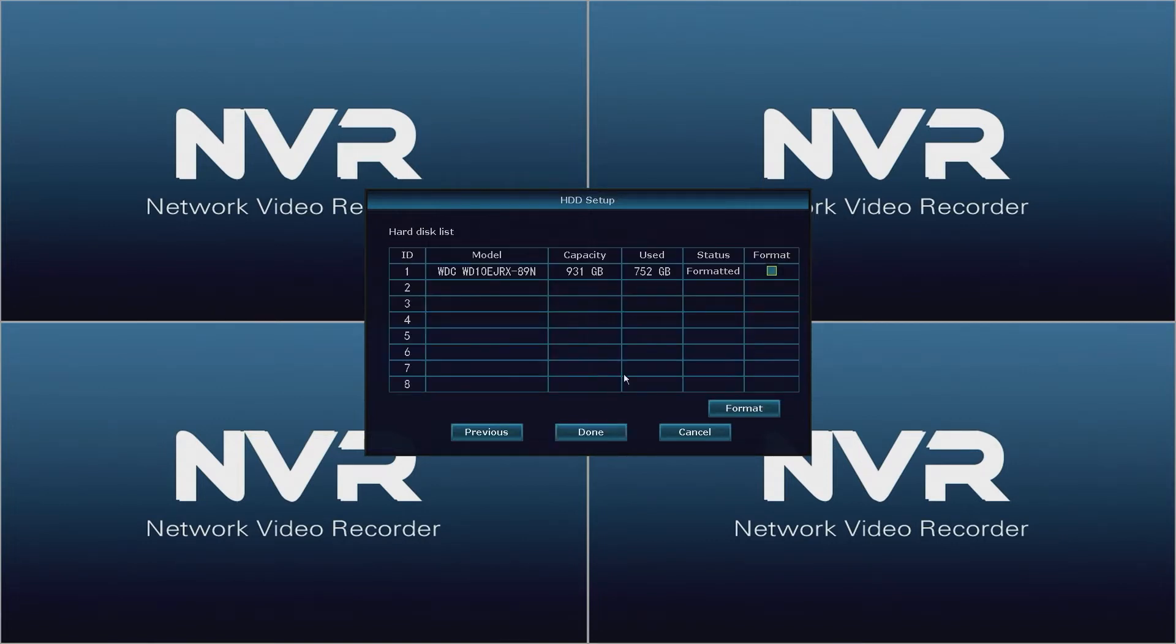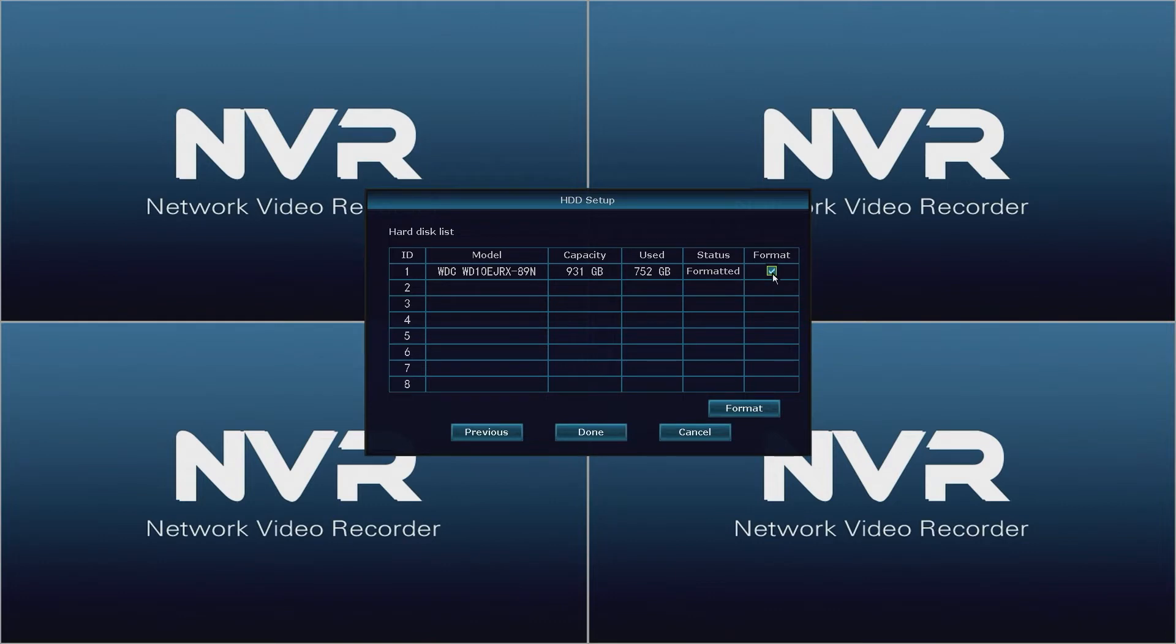In the HDD setup window, depending on which NVR you have purchased, it will be blank for the ND models or it will list all pre and post installed hard drives. For each hard drive listed, click the format box then click the format button.